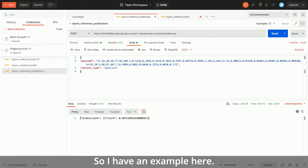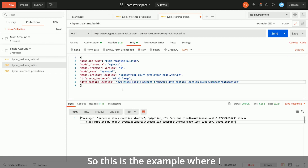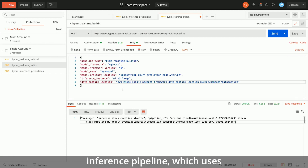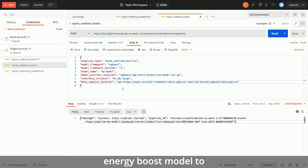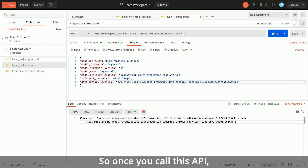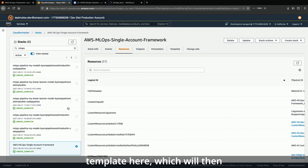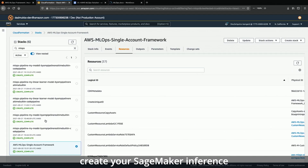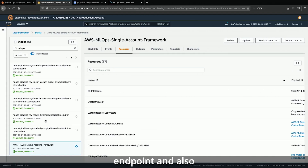Here's an example where I am provisioning a real-time inference pipeline, which uses an XGBoost model to predict customer churn. Once you call this API, it will deploy a CloudFormation template, which will then create your SageMaker inference endpoint and also deploy an API Gateway.